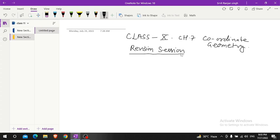Hello students, today we have discussed some questions related to the coordinate geometry of class 10th chapter 7.